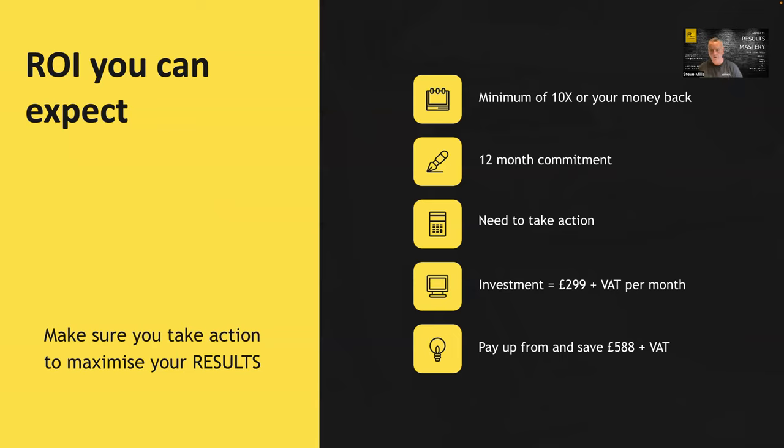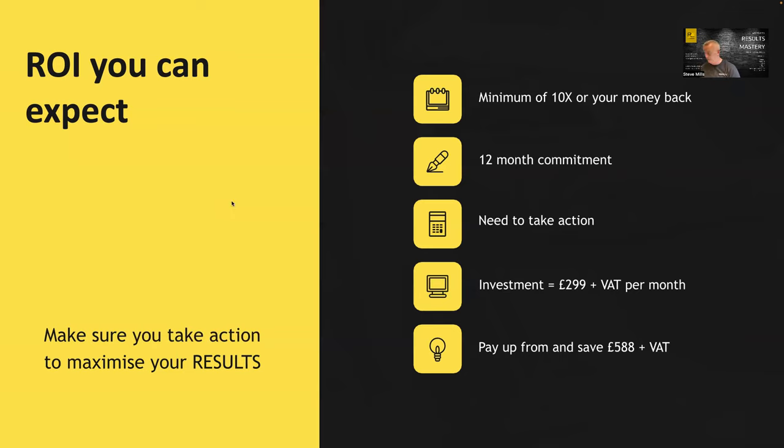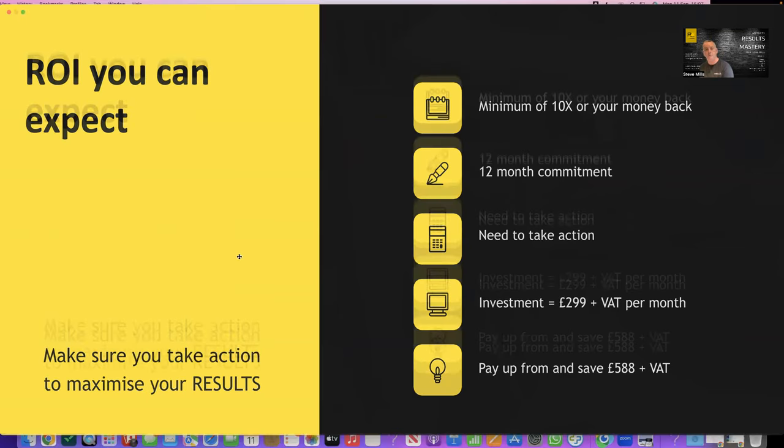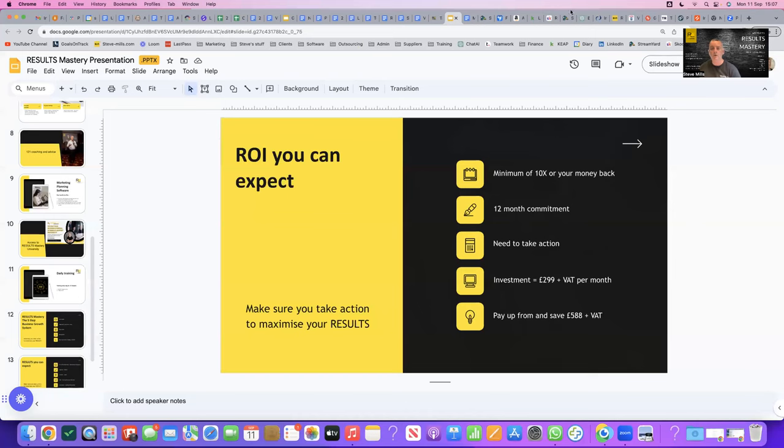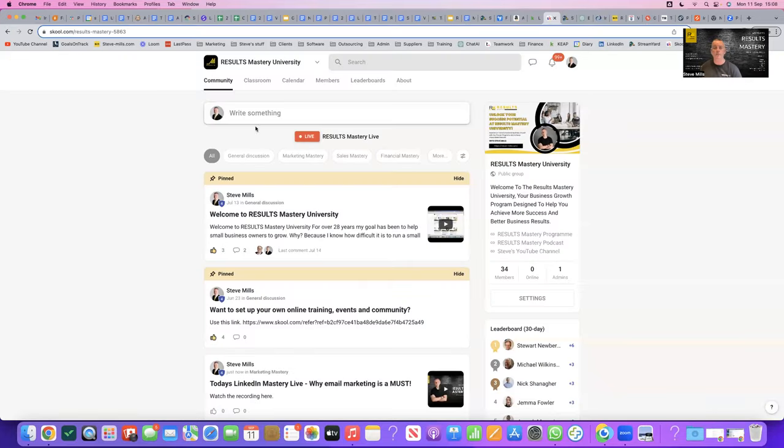The cost, as I've said, 299 plus VAT, or if you pay up front, it's basically three grand. Pay up front three grand, which saves you 588 pounds plus VAT, three grand plus VAT, by the way. Okay, so that's that. I think that's everything, actually. So what I'm going to do is I'm just going to go off here and just click on this, if I may.